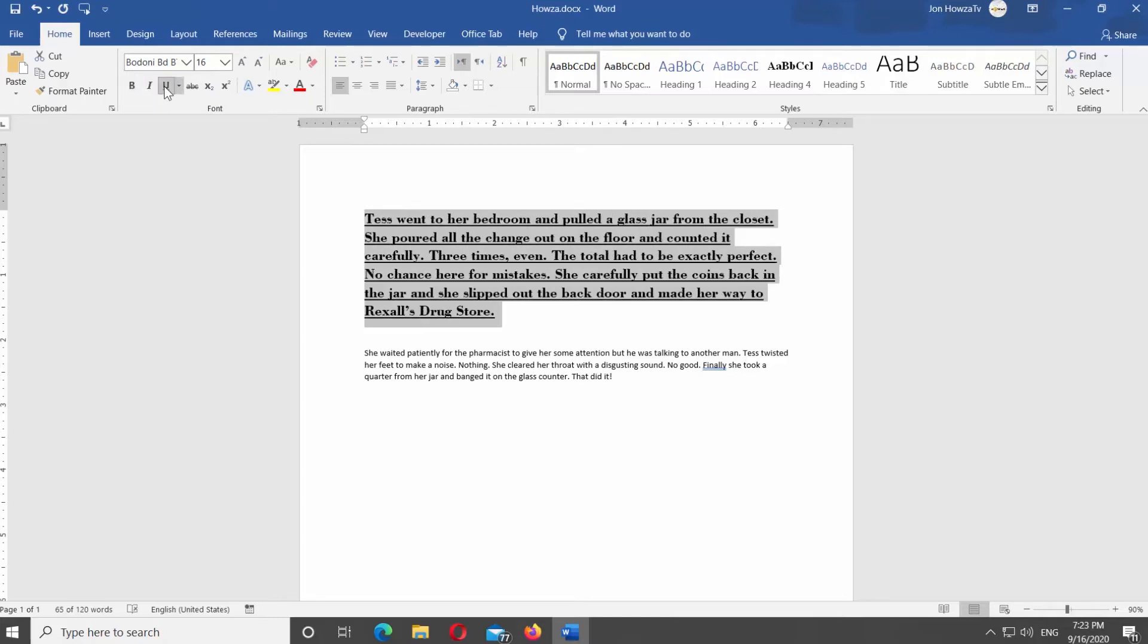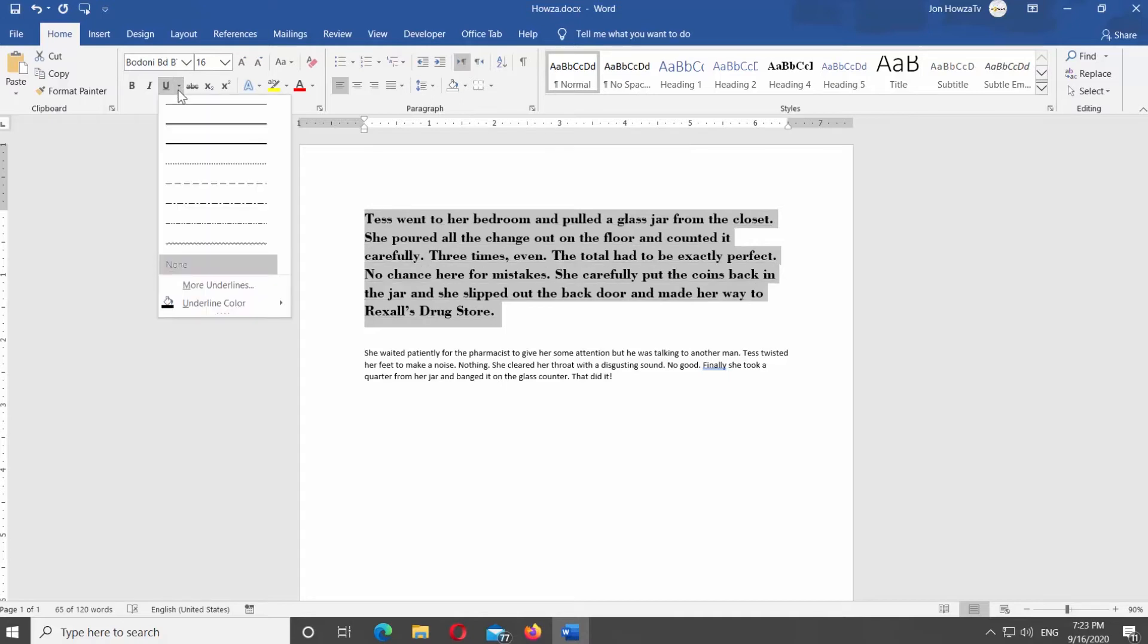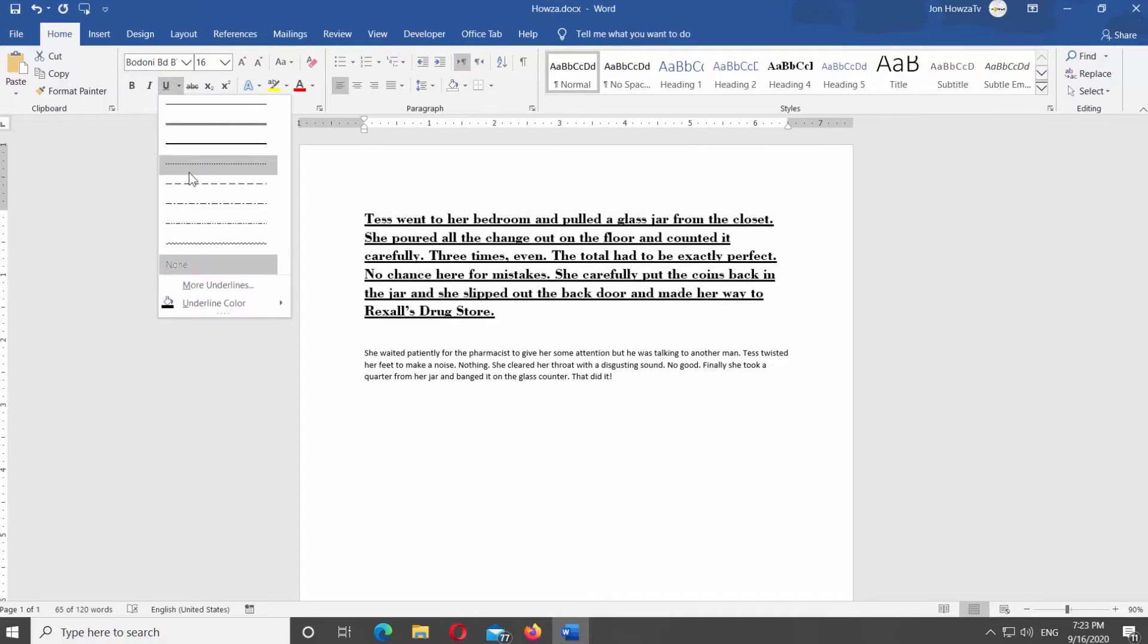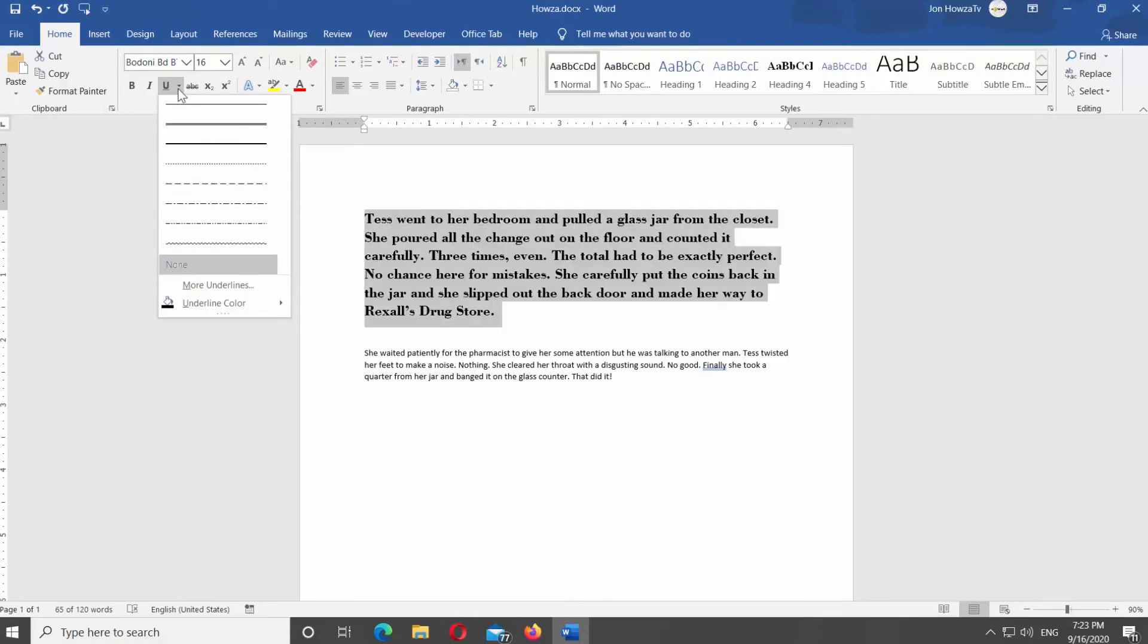If you click on the tiny arrow next to U icon, you will see different underlined styles you can apply to the text. If you want to strike through the text, click on Strike Through Icon at the top panel.